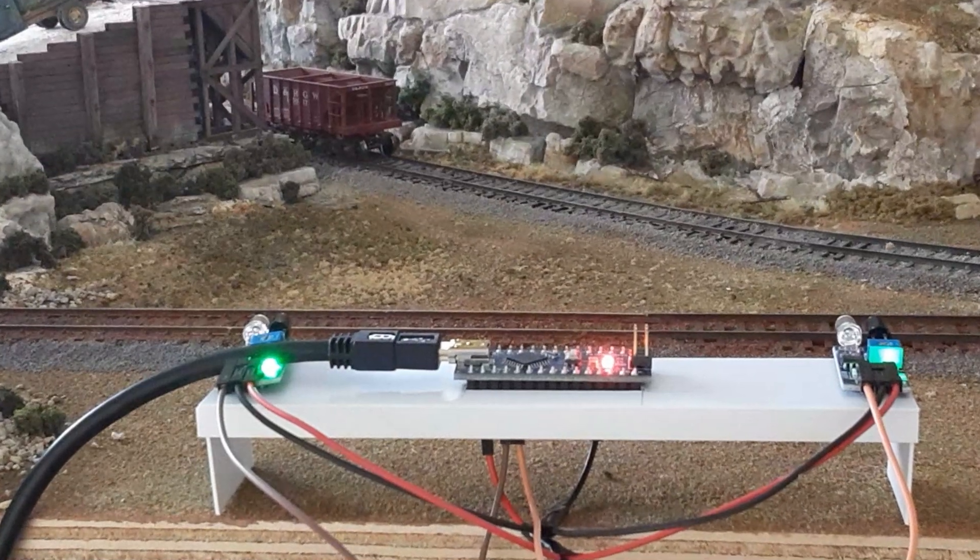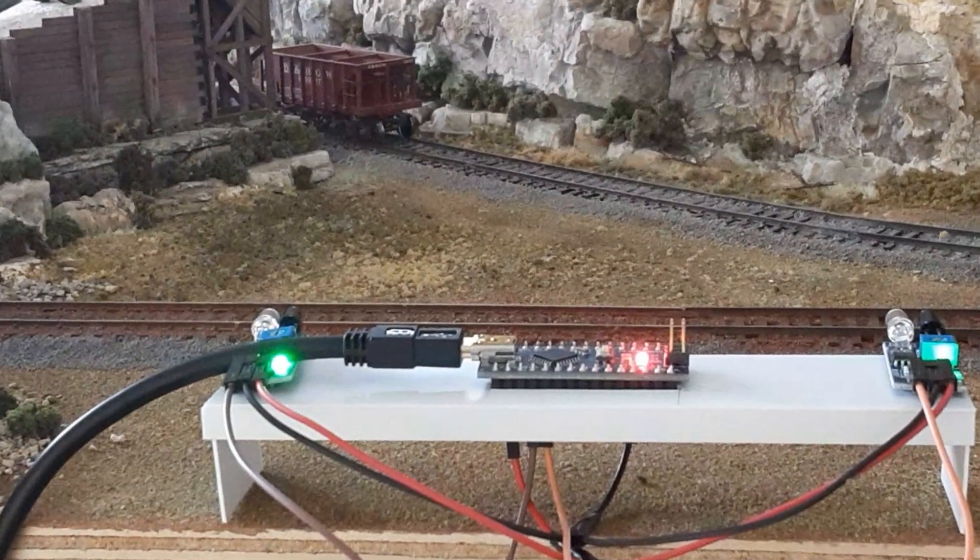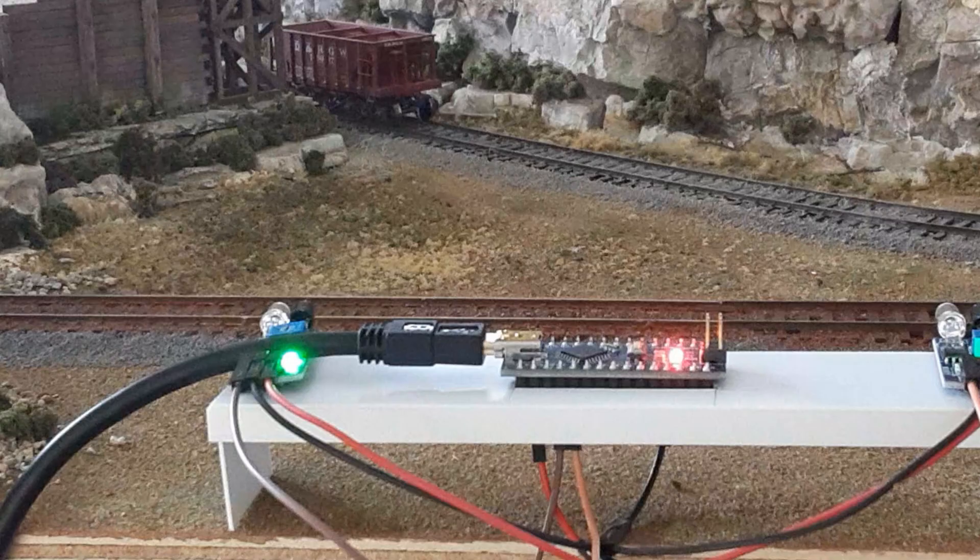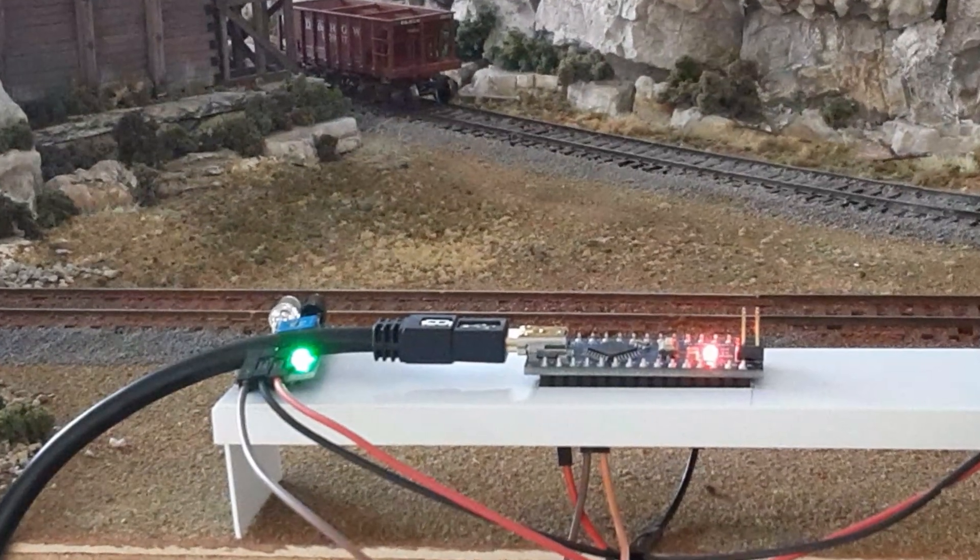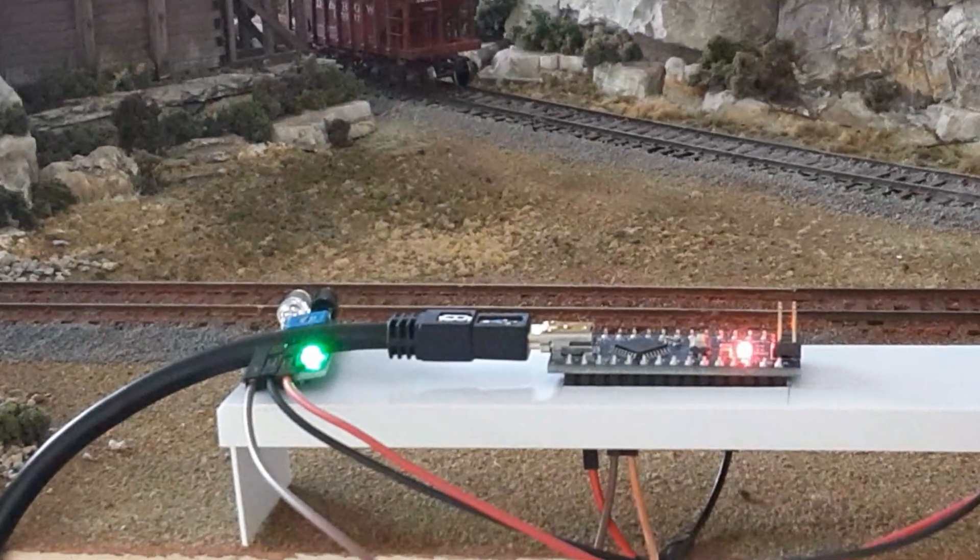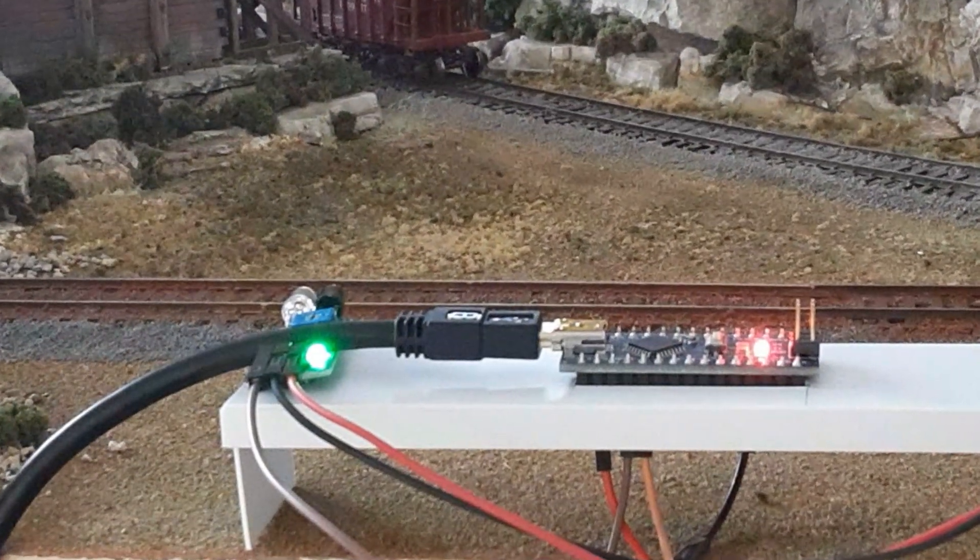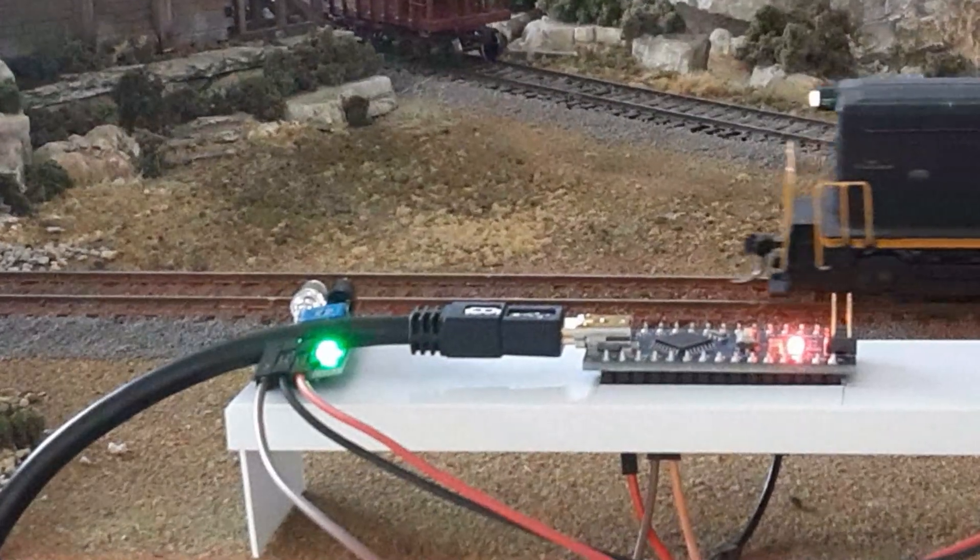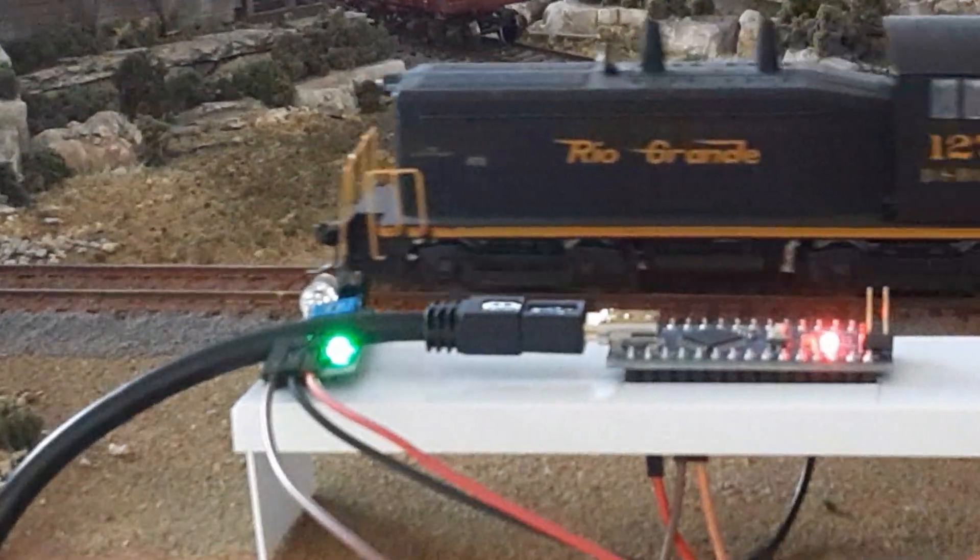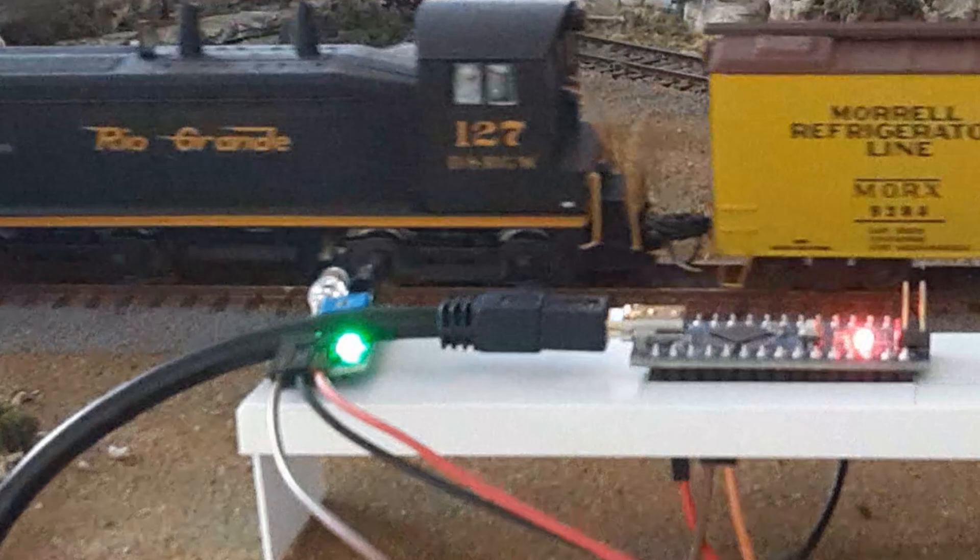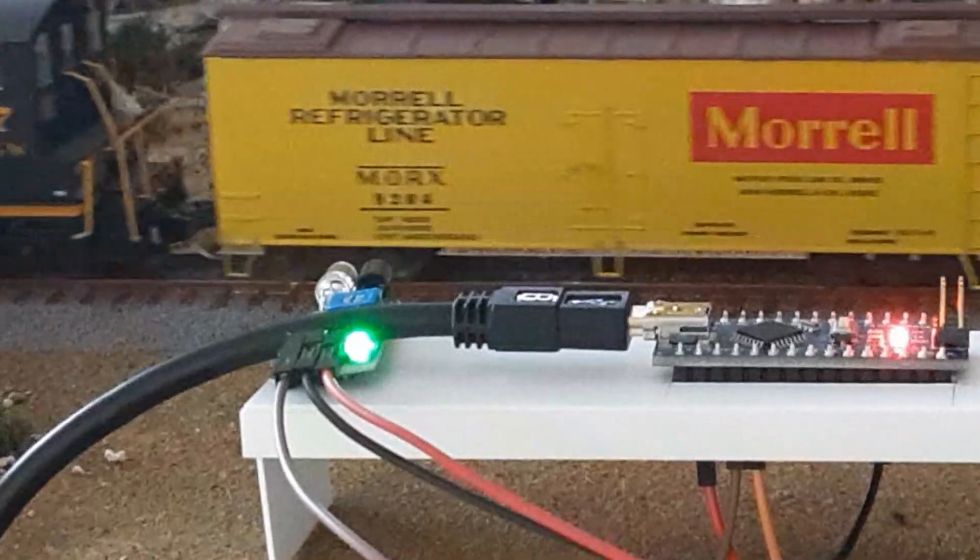The USB cable we've been using for our speedometer provides power to the device and allows it to report the measured speed to the connected computer. In this third and final part of the series, I'm going to show you how to eliminate that cable, making the speedometer a stand-alone unit.